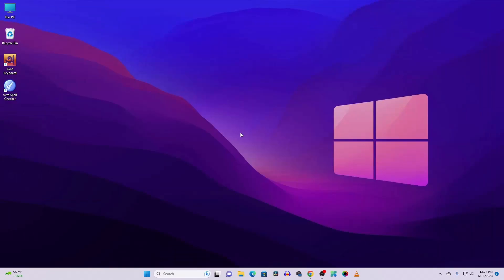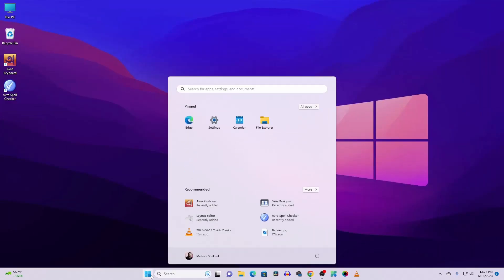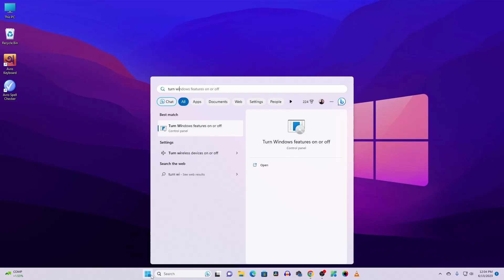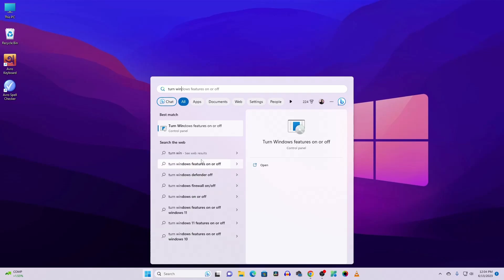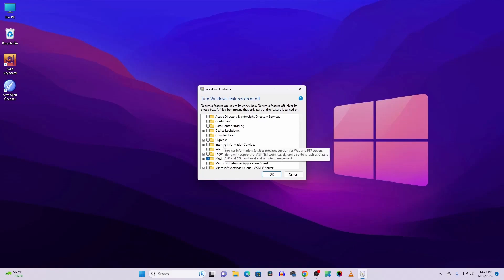Now after that, close the Task Manager, then click on Start and search for 'turn Windows feature on or off.' Click on this icon and now from here you have to find the Hyper-V. Here you can see the Hyper-V option.